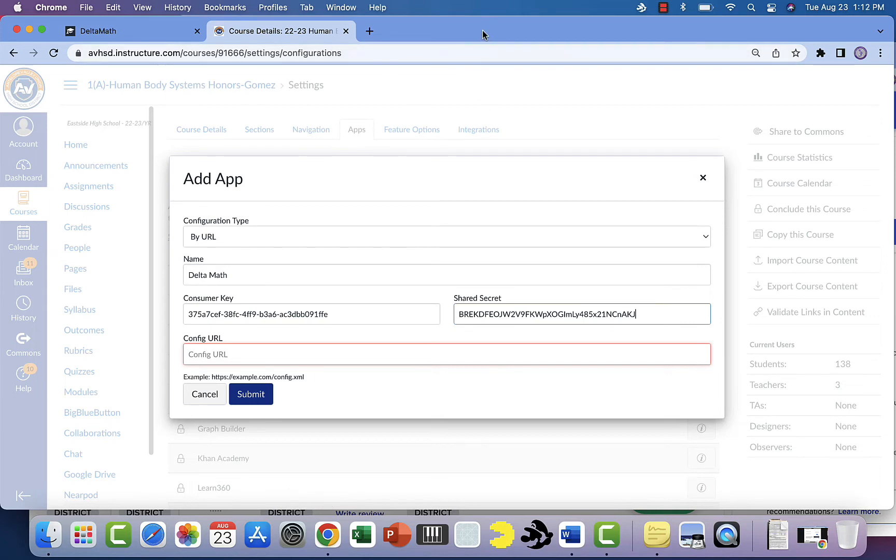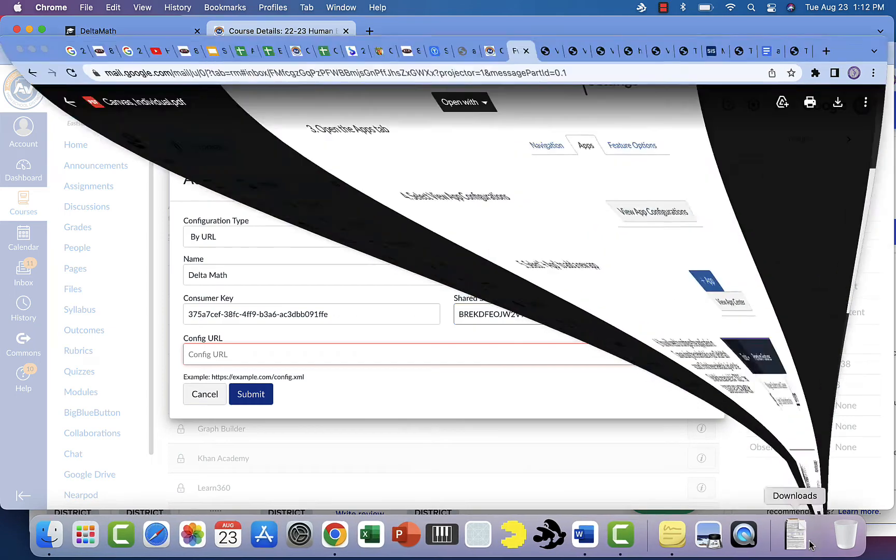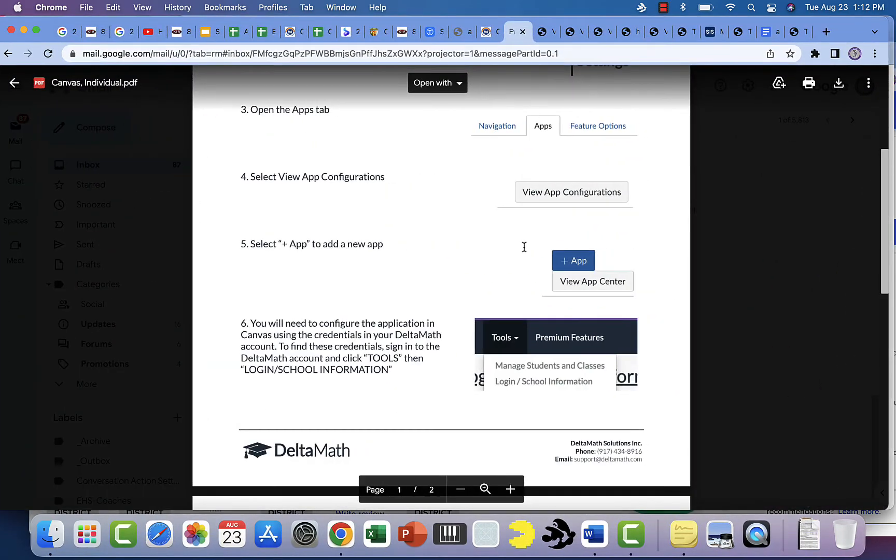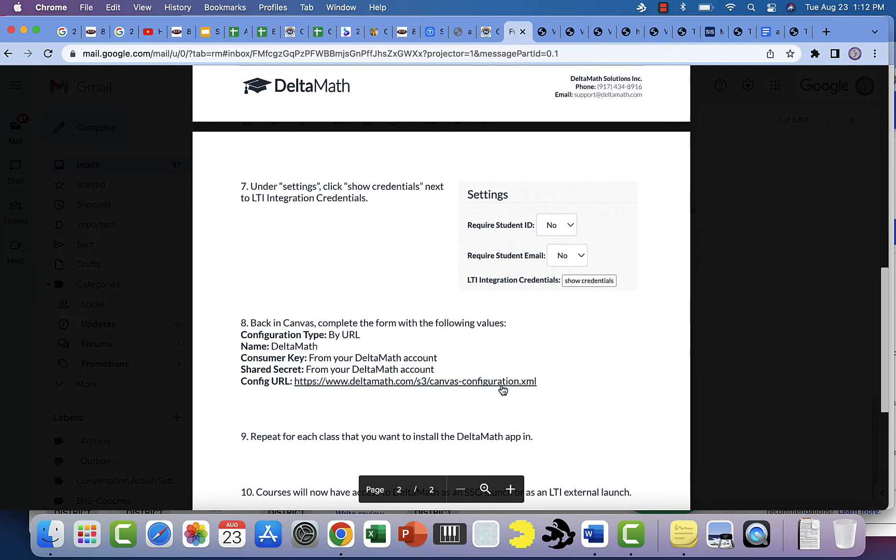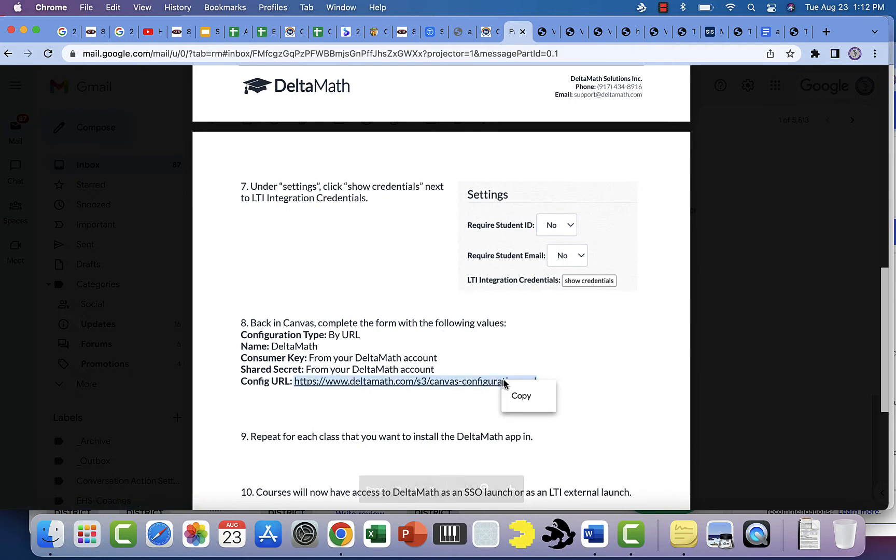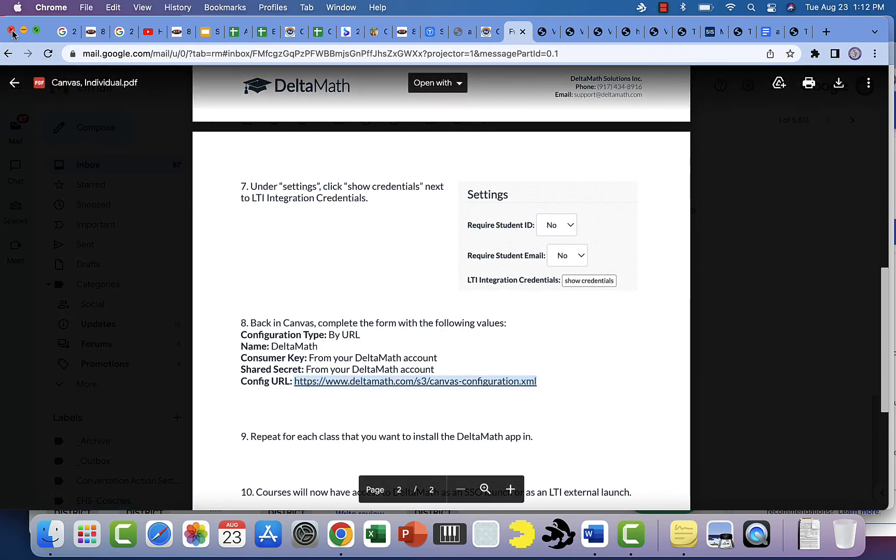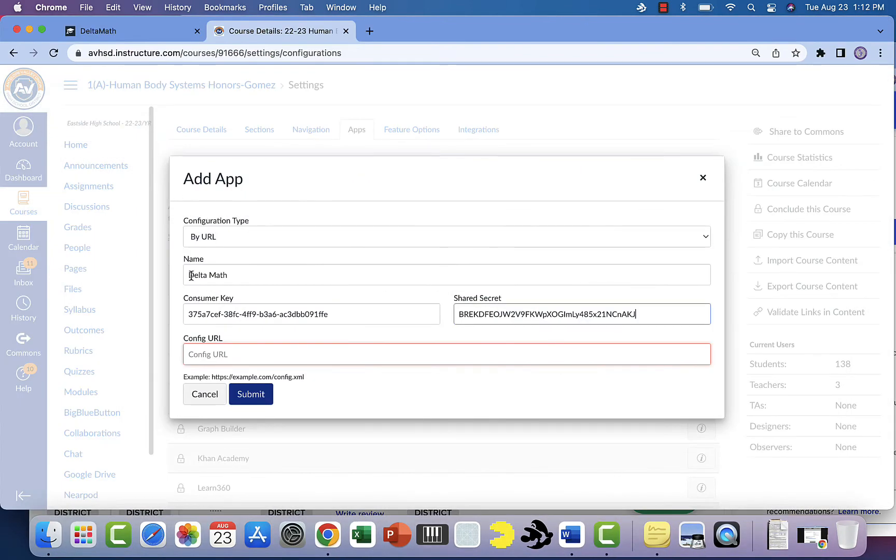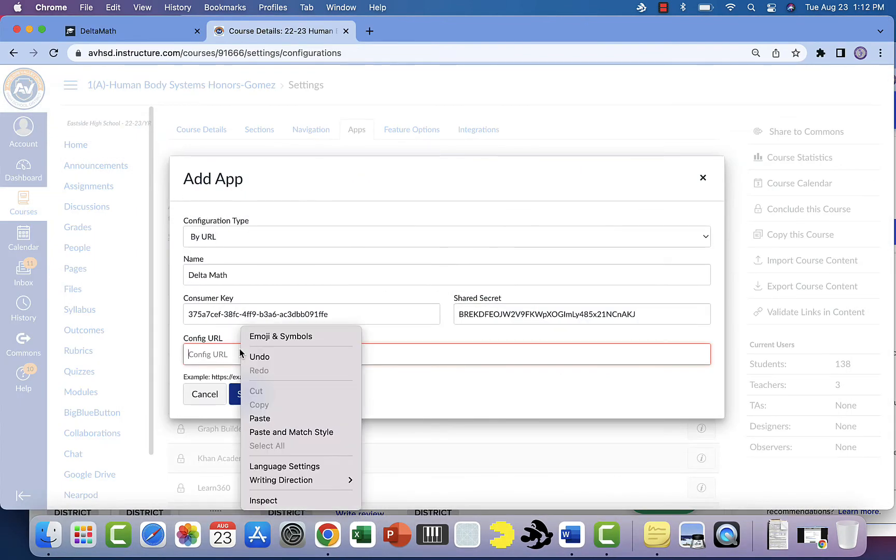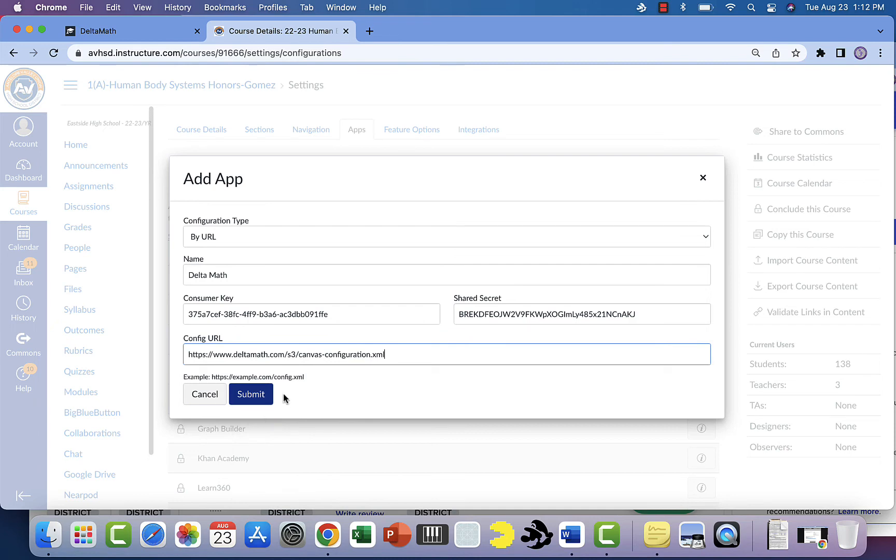Now what you're going to do is you are going to find the URL. This was what was sent to us and we'll post that here on the bottom in the description. Copy that, take that URL, and now you're going to go back to Canvas and put it into the configured URL and choose submit.